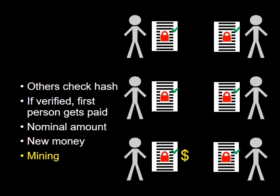The others in the group check the hash and if it is verified, the person who first calculated it gets a nominal amount of newly created money. This is referred to as mining.